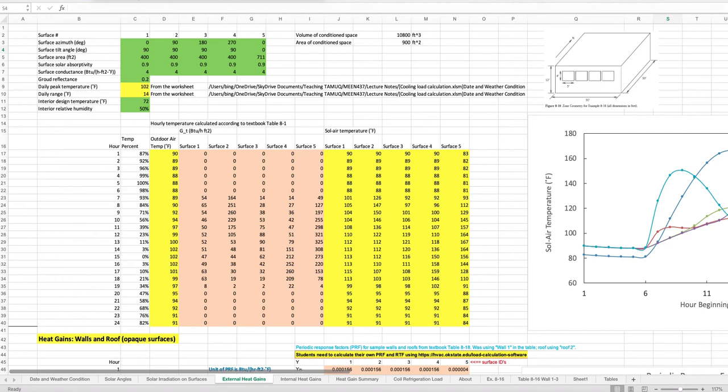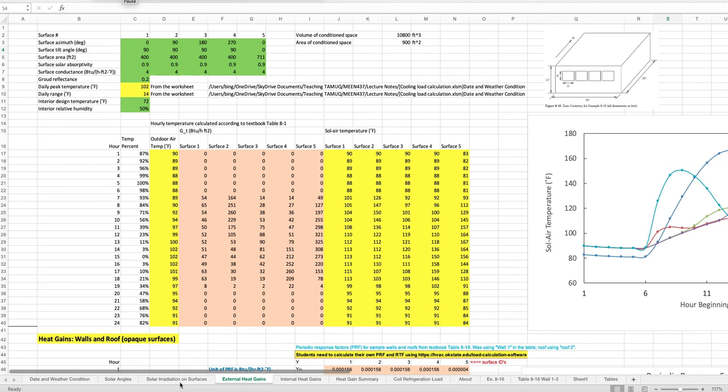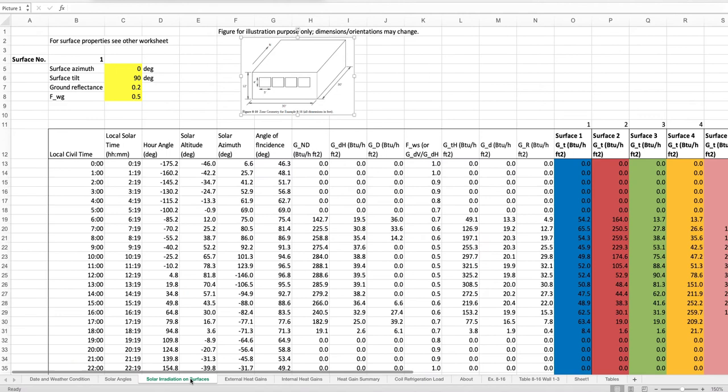This video is about the calculation of external heat gains for the purpose of cooling load calculation of a conditioned space. The conditioned space is inside a model building with four vertical walls and one flat roof. This calculation is a following step to another worksheet demonstrated in a different video.